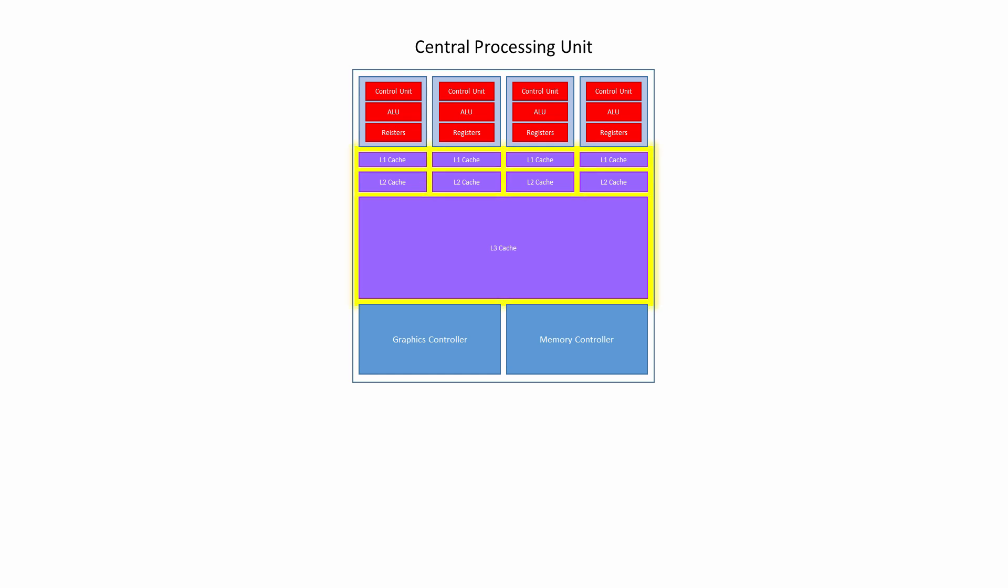Each CPU core has its own Level 1 and Level 2 cache memory, and they all share the same Level 3 cache. High-speed cache memory can be accessed much more quickly than the main memory. Cache memory stores instructions and data that are frequently used by the CPU, so it serves to keep it fully occupied, while instructions and data are copied to and from the main memory.